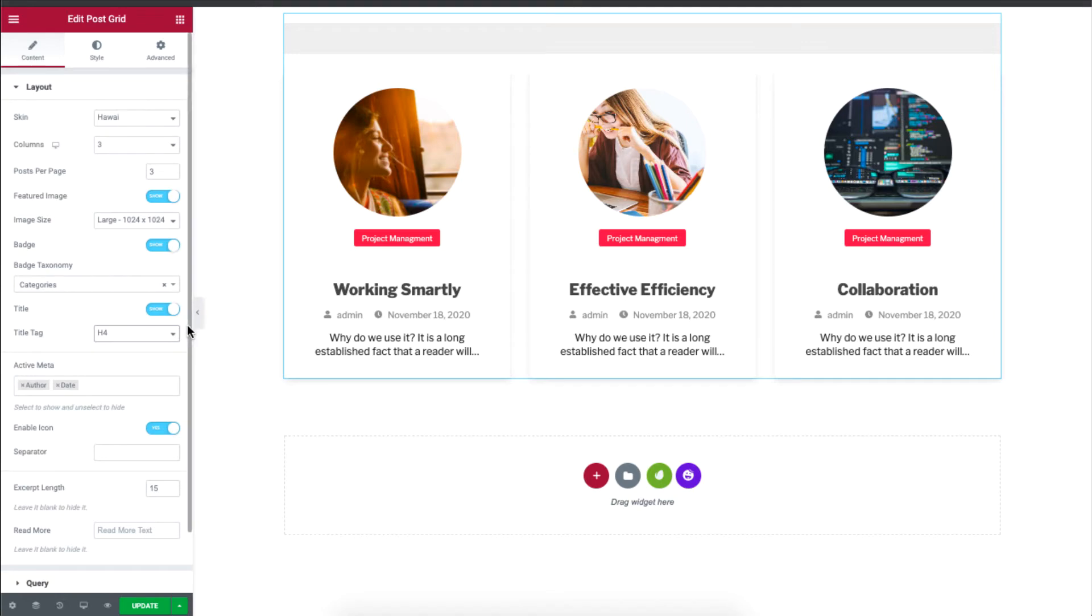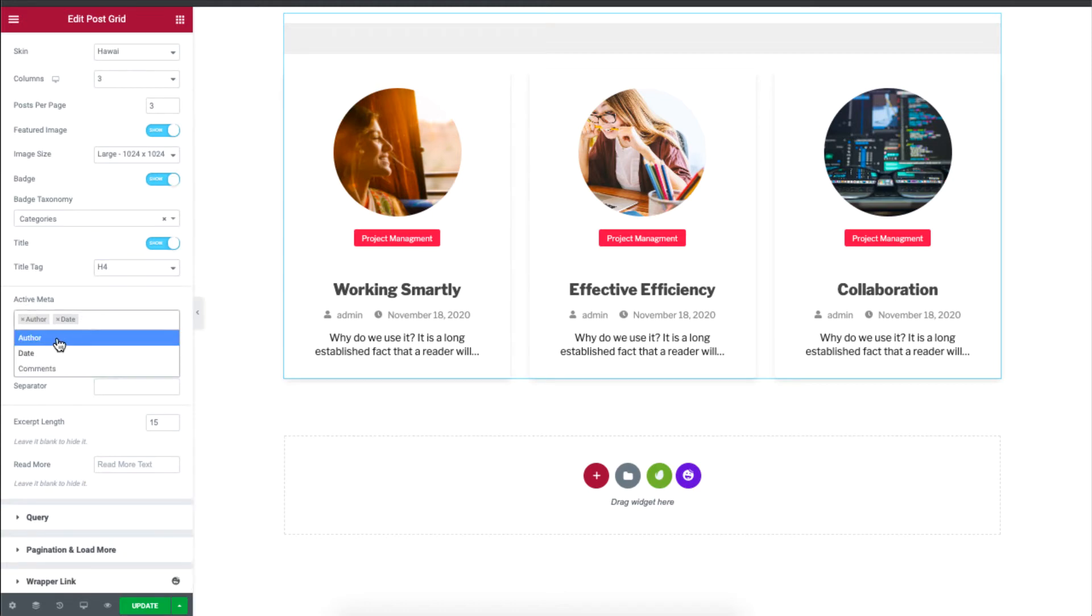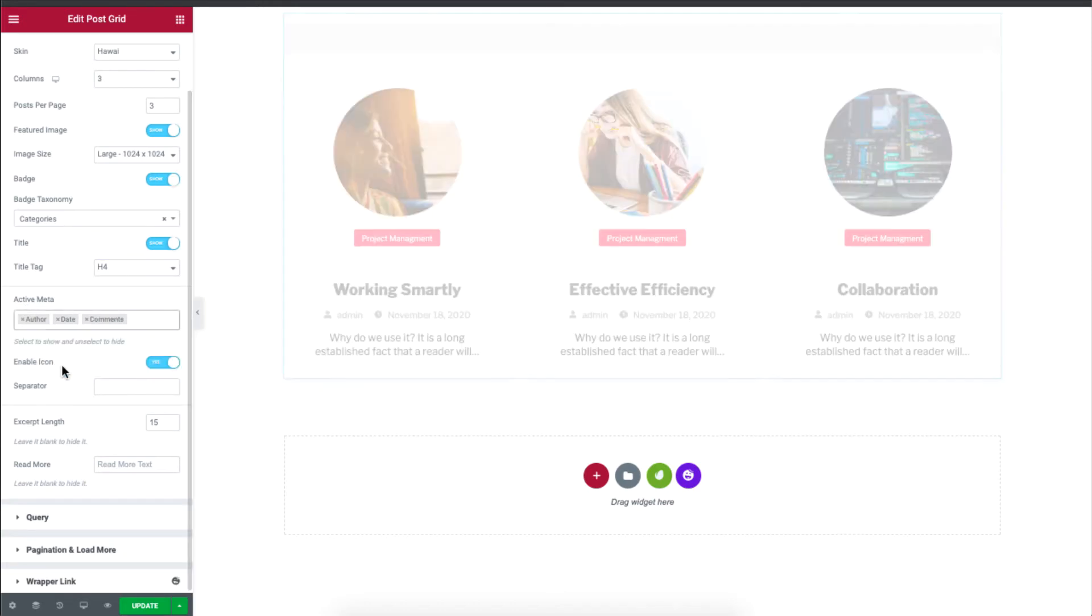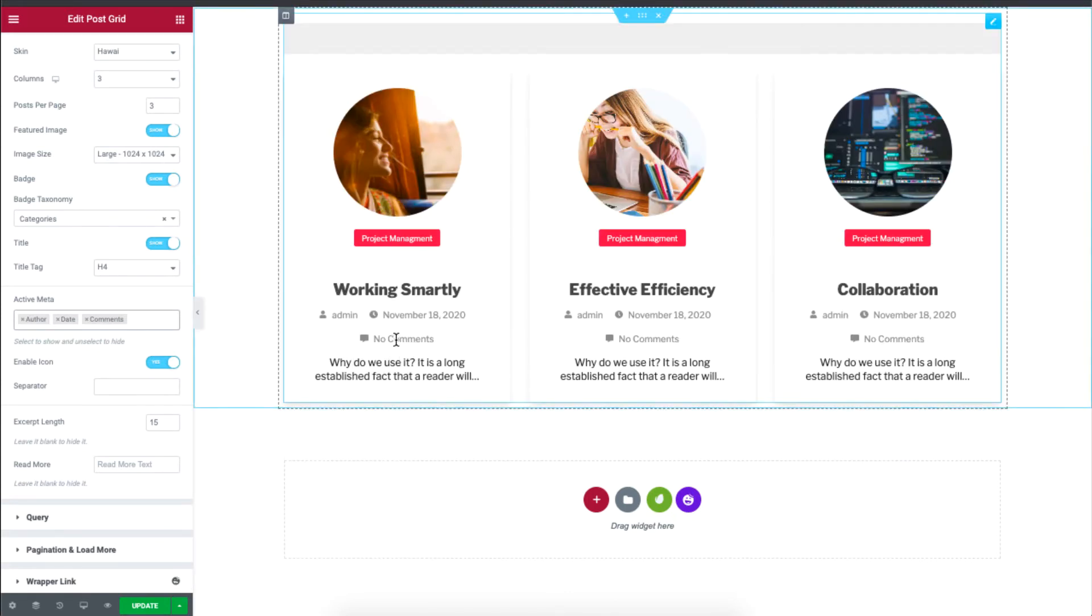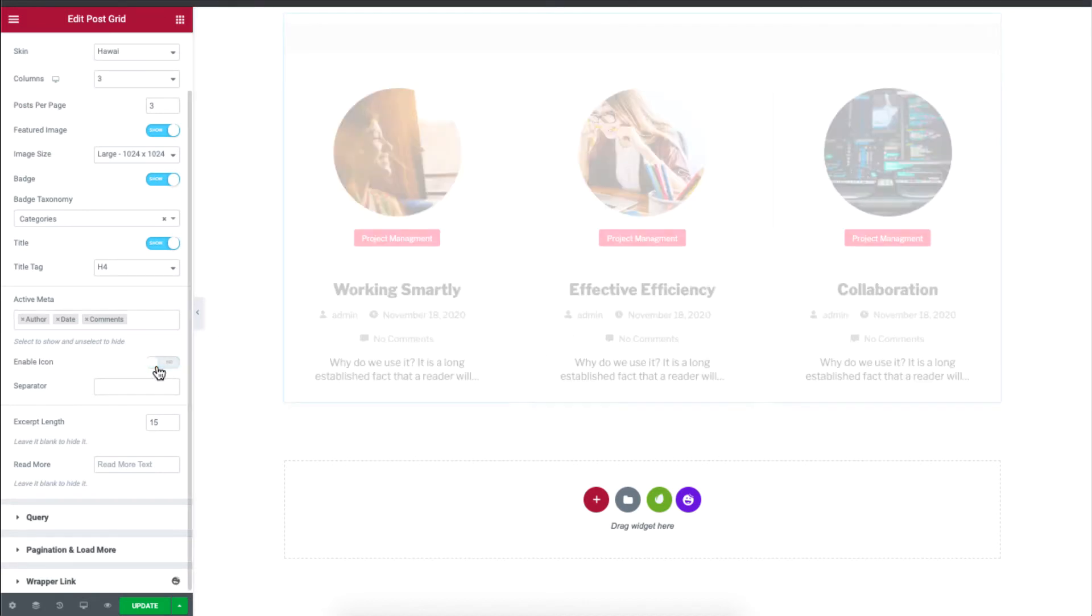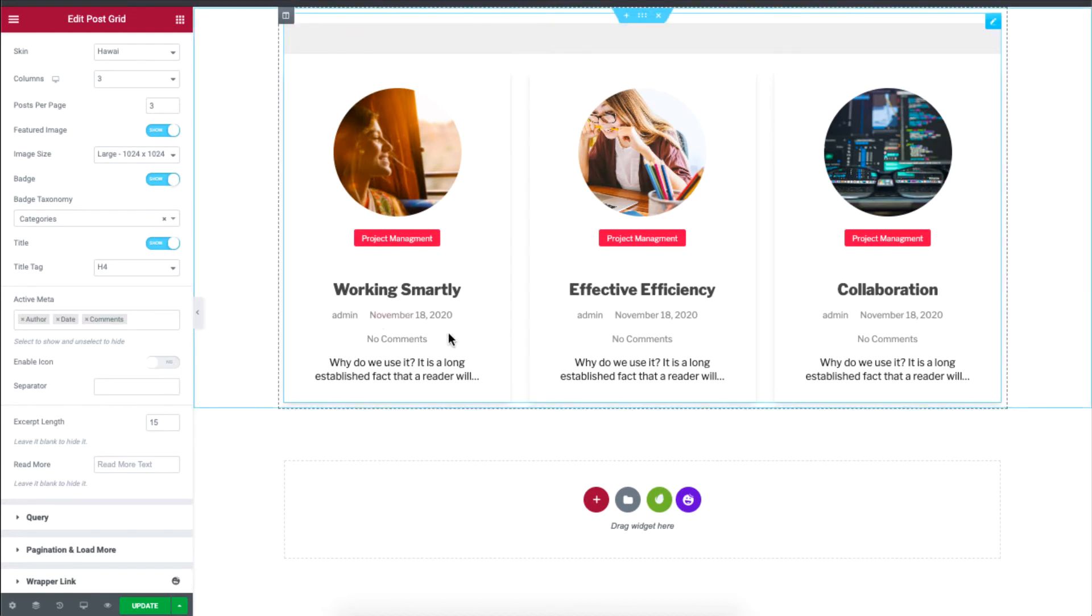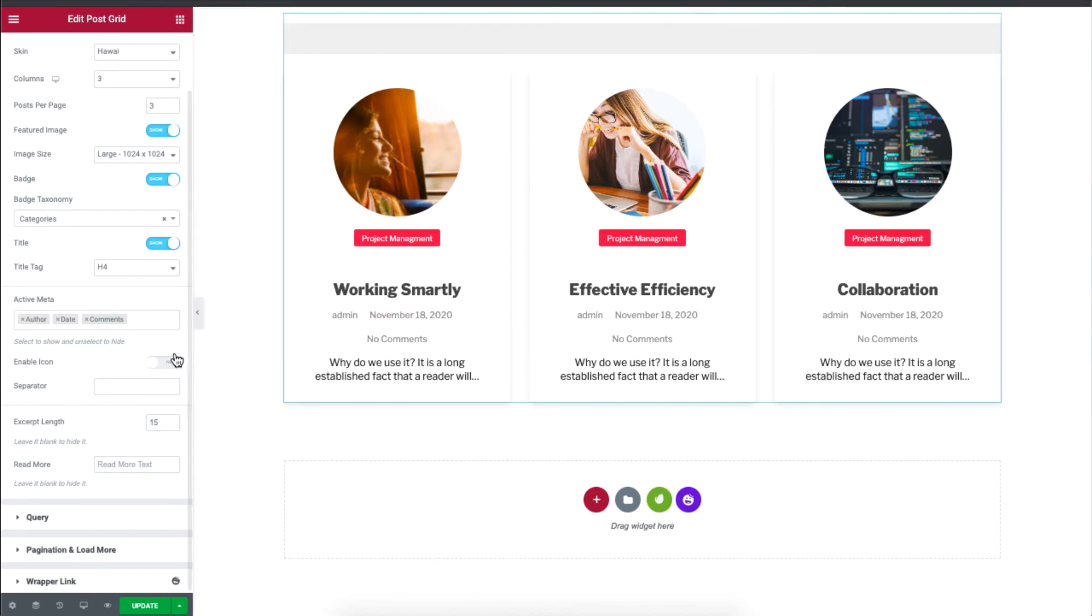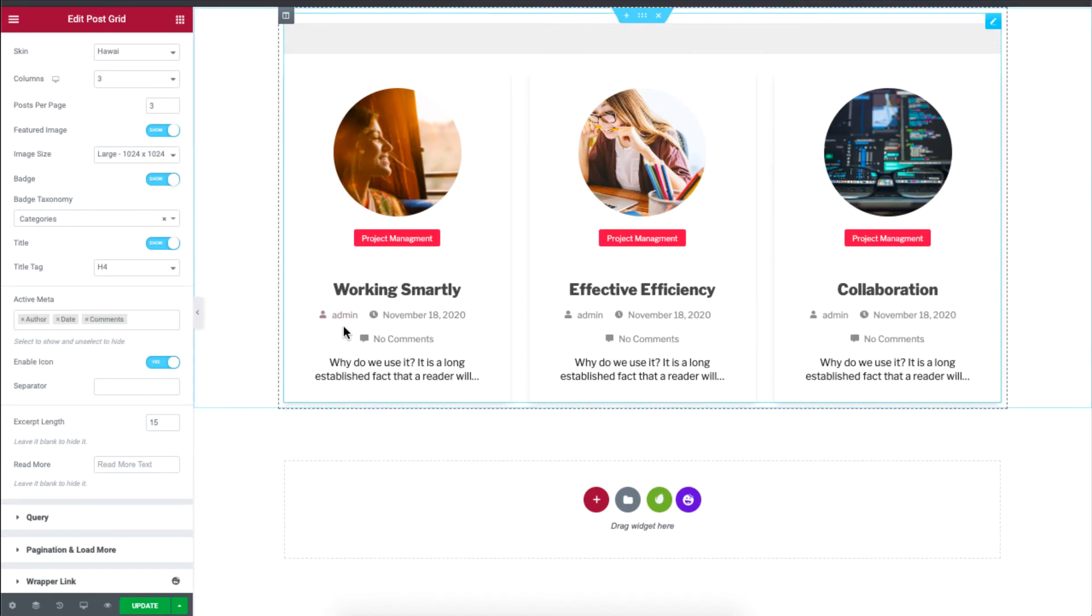Now if I just scroll down, you'll see you can display the meta information. So in this case, you can choose to show author, date, and even comments. So if I add comments, you'll see that the logo and the text, that is the meta information that will be displayed over here. And you can choose to hide the icon as well. So you can see, well, it doesn't look very appealing. So I'll just enable the icon for the meta information.